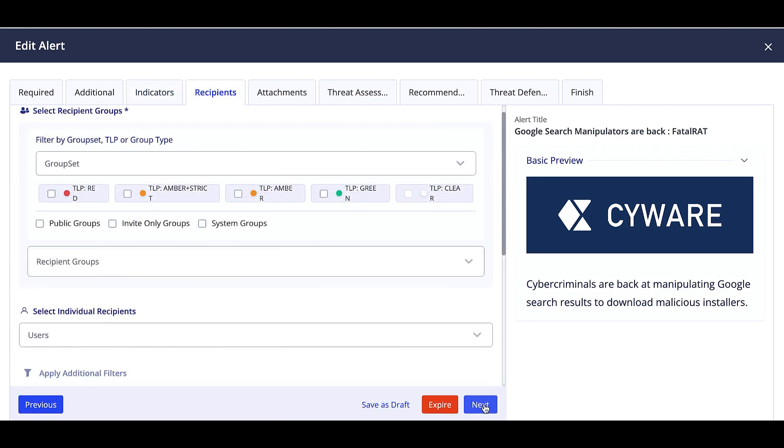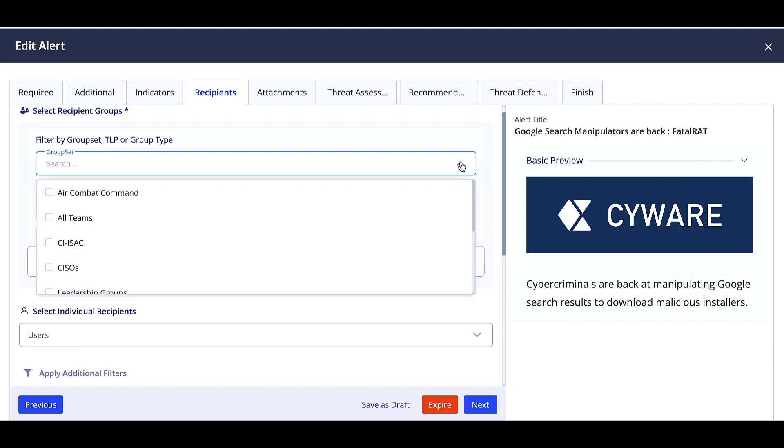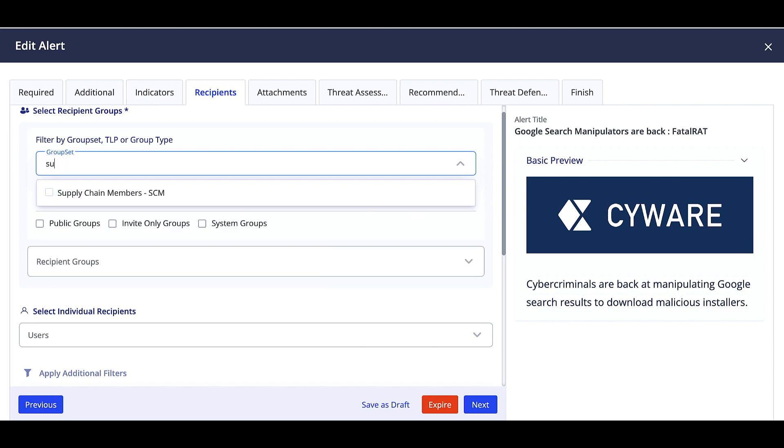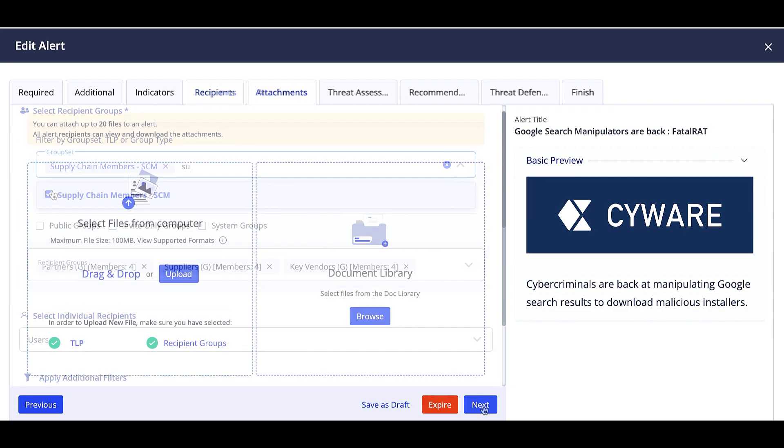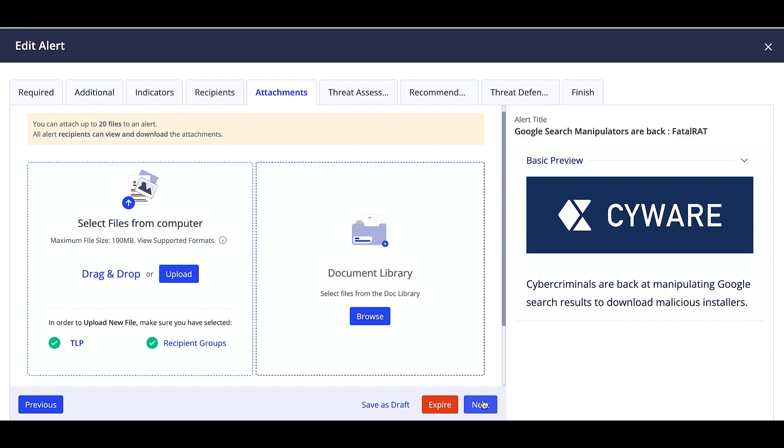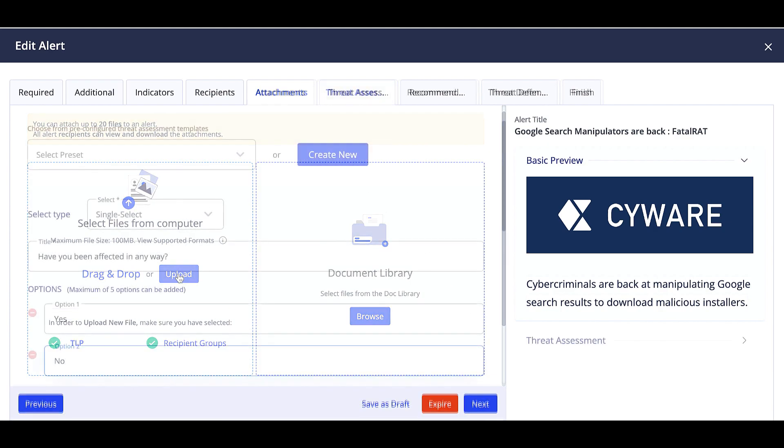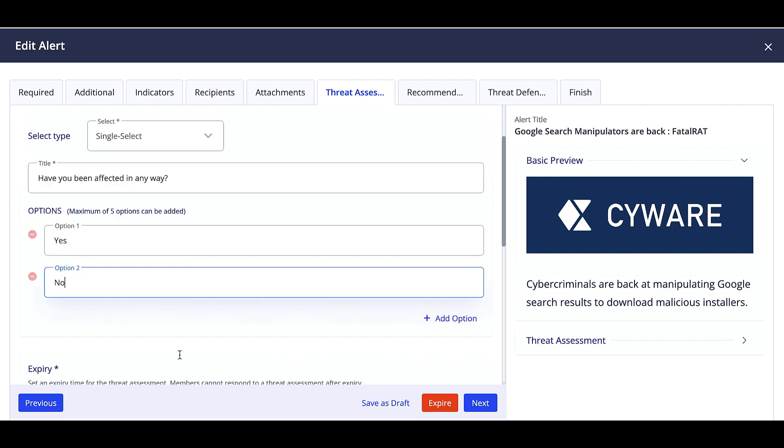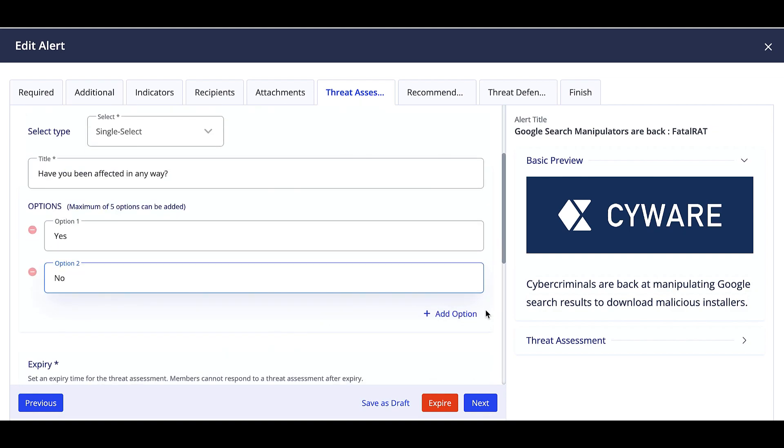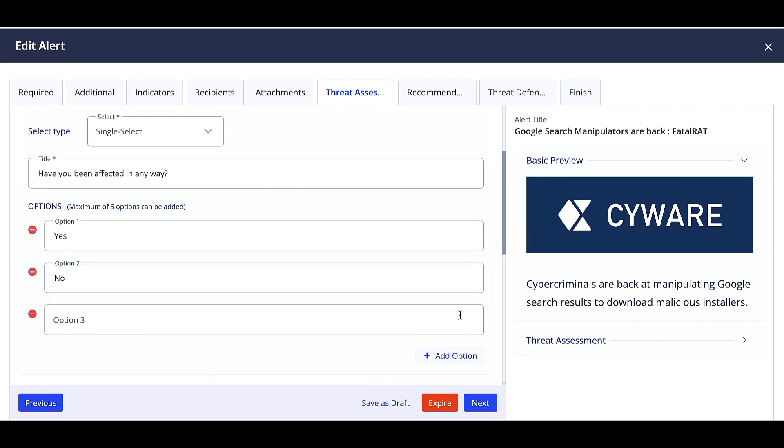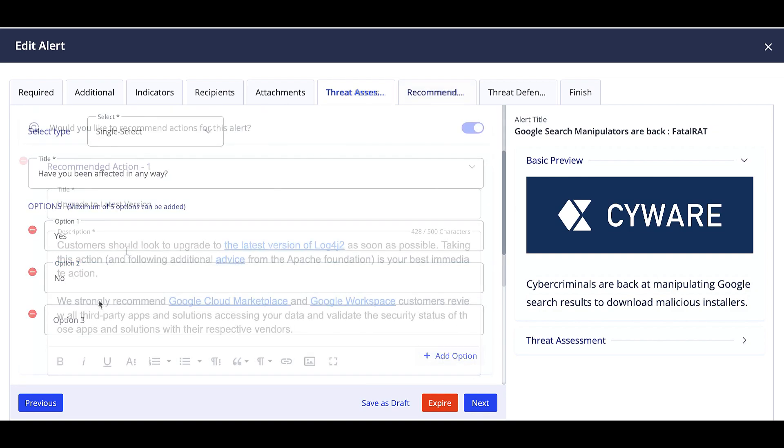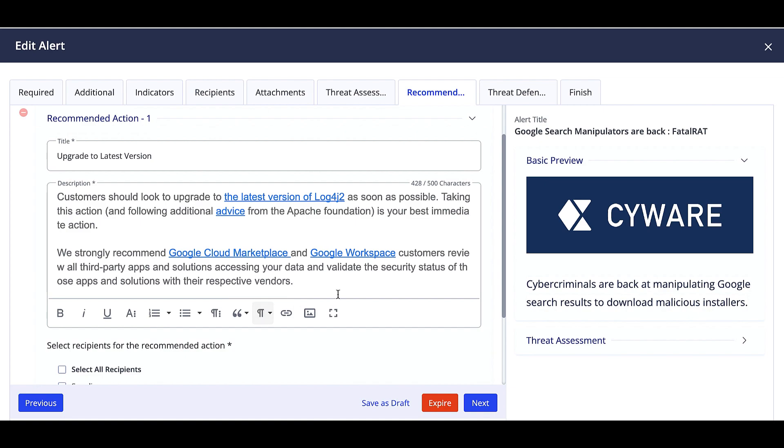Now you can choose the recipient group set and groups or individual recipients, and apply additional filters for country, organization, and notifications. Attach any associated files from your local drive, from CSAP, or an email. Add a threat assessment question.